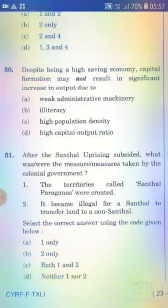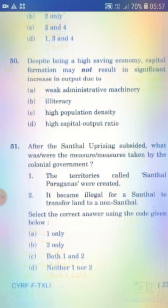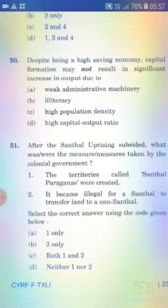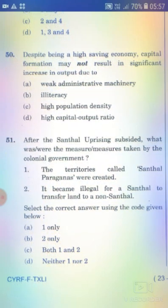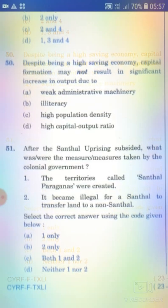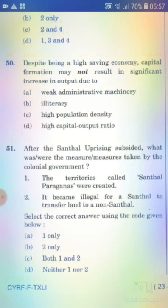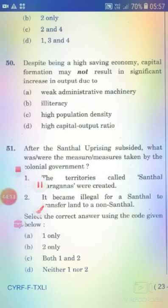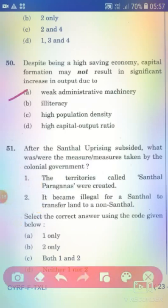And the last question of today's video — Question 50. Despite being a high-saving economy, capital formation may not result in a significant increase in output due to weak administrative management.